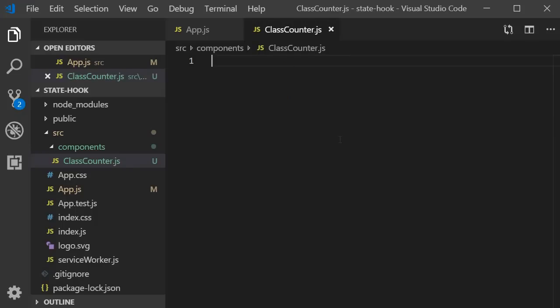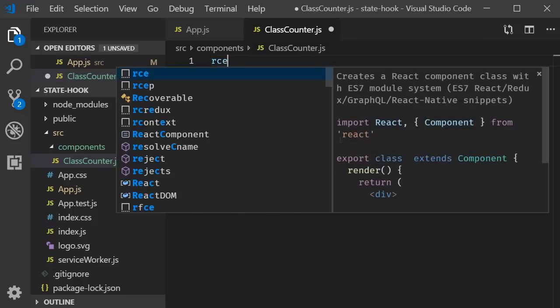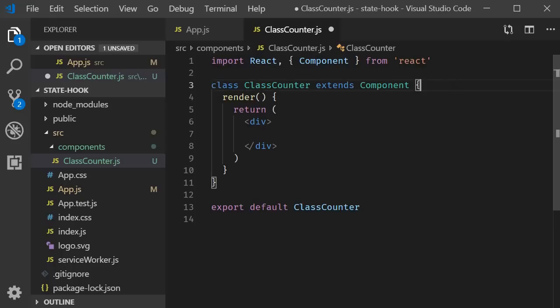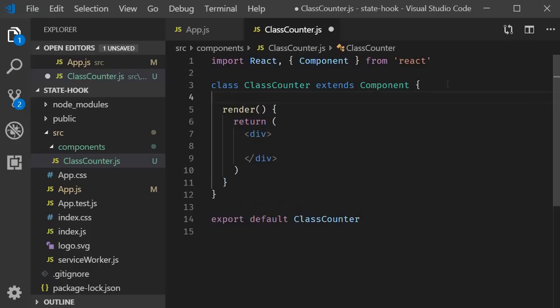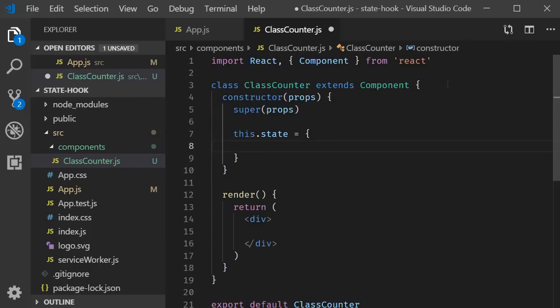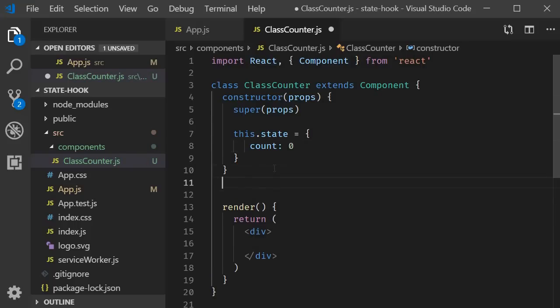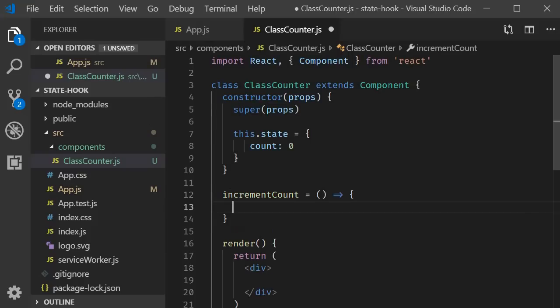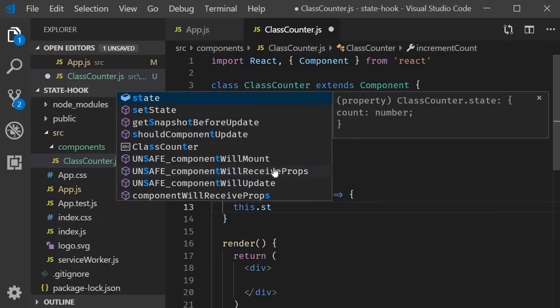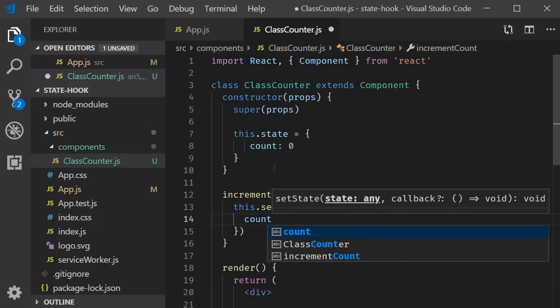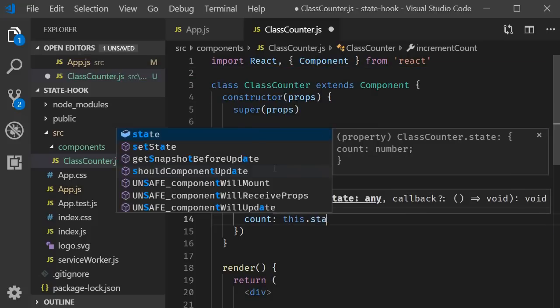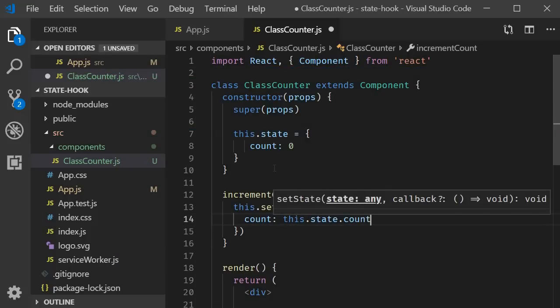Within this file, we implement the class-based counter component. I'm going to use the snippet RCE to create a class component and get rid of the named export. Next, create a state variable called count and initialize it to zero. After that, create a method called increment count, which increments the count value by one. So this.setState count is going to be this.state.count plus one.